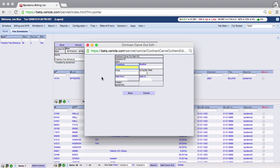If you only carve out a procedure with no modifiers, then every time you bill that procedure, whether there is a modifier or not, it will pull the same price.